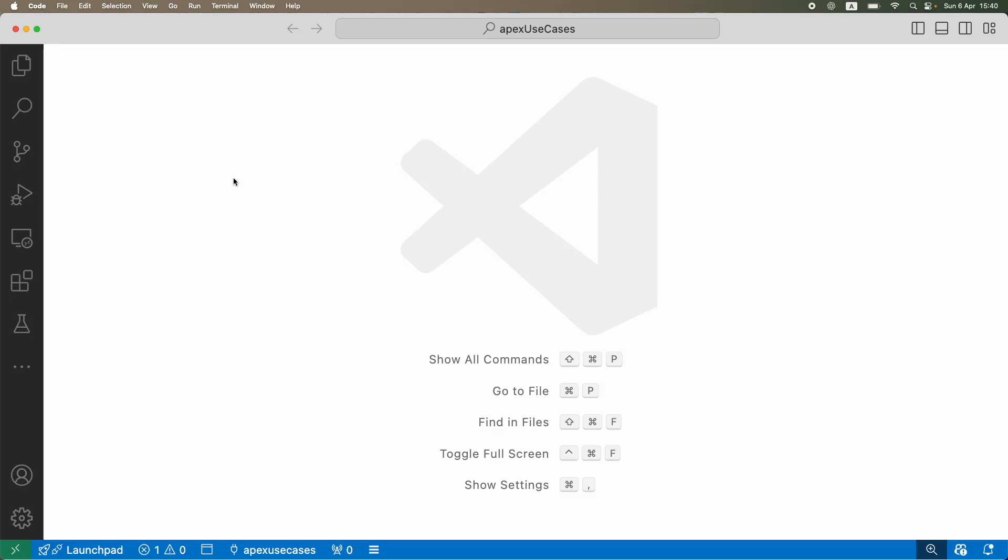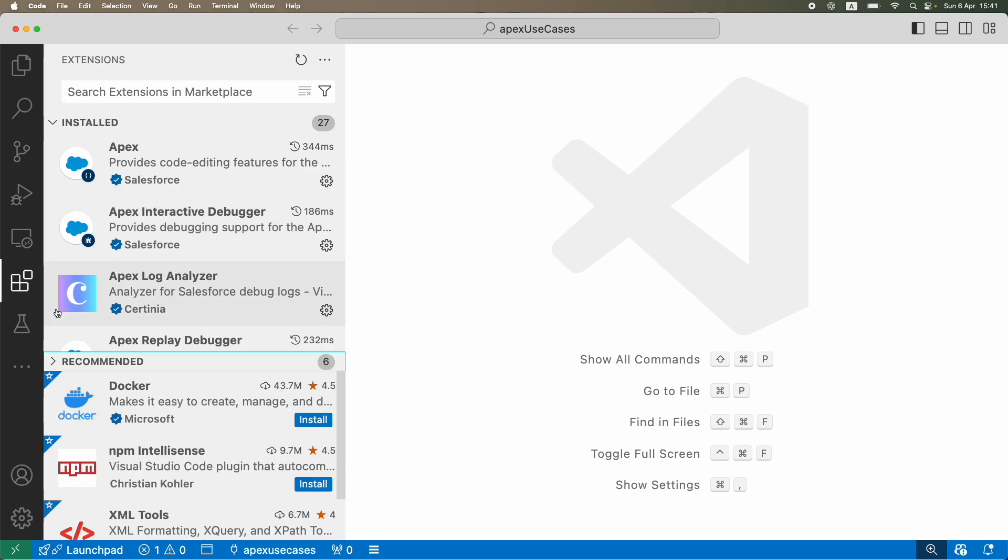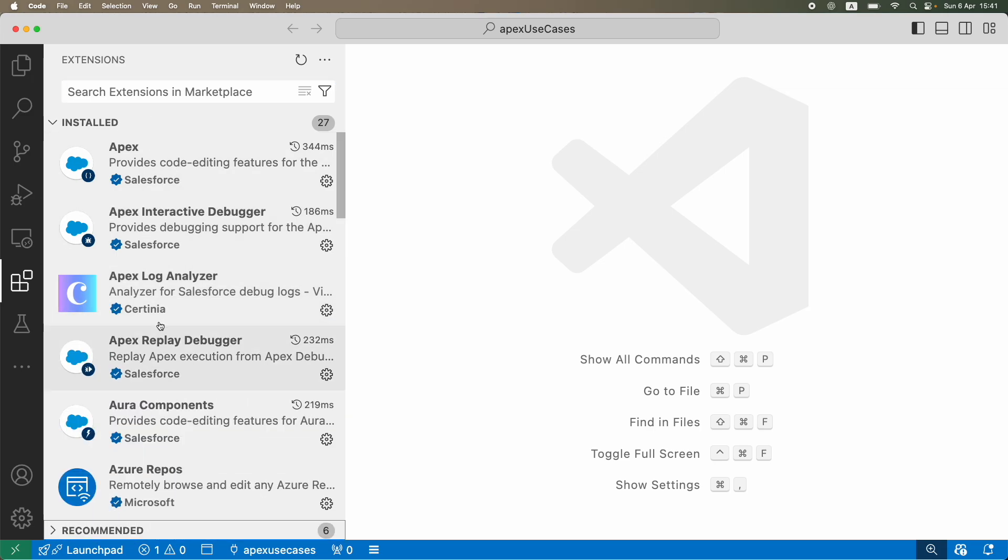So this right here is VS Code. I'm not going to jump into the entire look and feel and how do you use it—we will see it as and when we go, or else you can actually look at my VS Code playlist if you want to just do a kickstart on how to use VS Code for writing code and deploying and retrieving code.